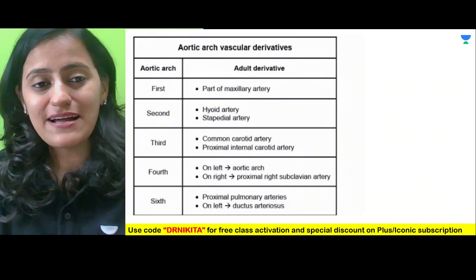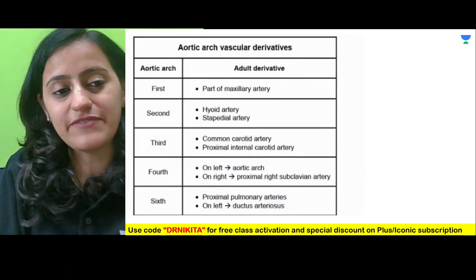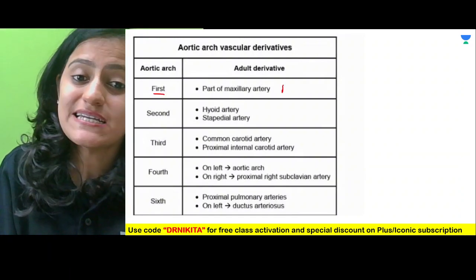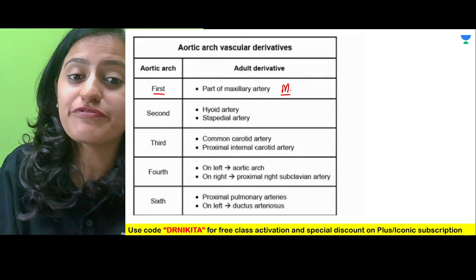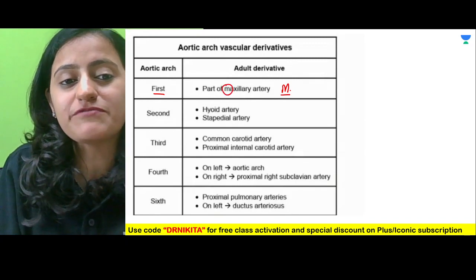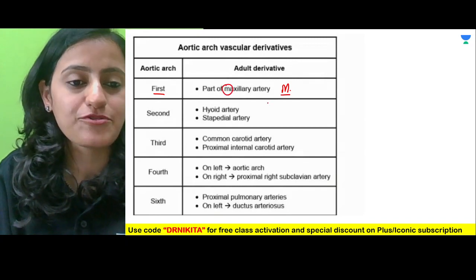Starting with the discussion, the aortic arch vascular derivatives — remember the first arch is the arch of M. That means from the first arch, we have the maxillary artery.